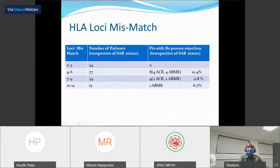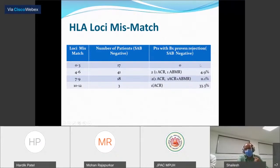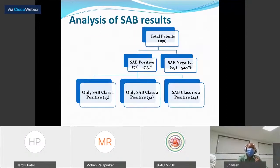However, when we analyzed specifically the single antibody-negative patients, we could clearly see that with increasing loci mismatch, the percentage of patients showing biopsy-proven rejection in the early post-transplant period also increased. There were no cases when the mismatch was three or less, approximately five percent when the mismatch was 4 to 6 loci, and as the mismatch goes higher the percentage of patients showing rejection also goes higher.